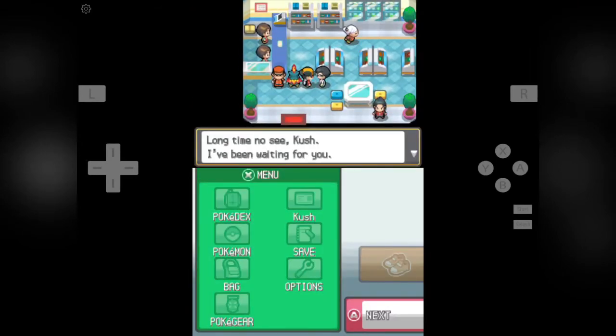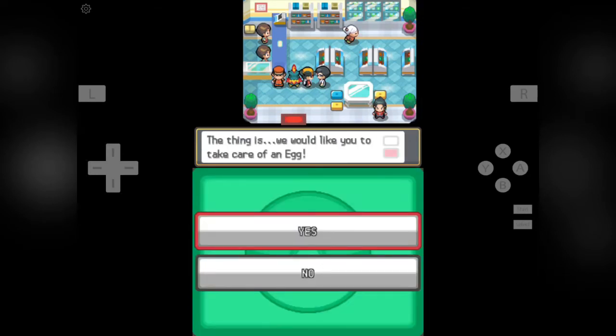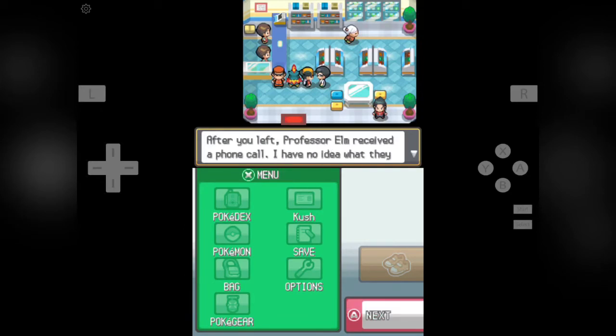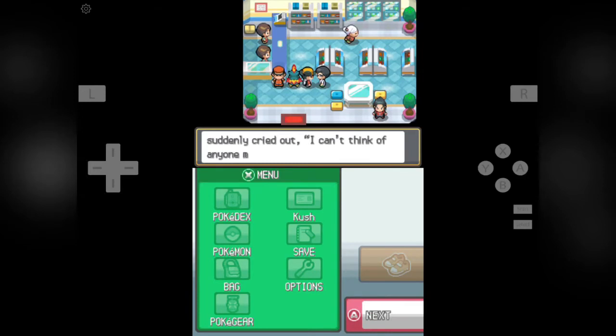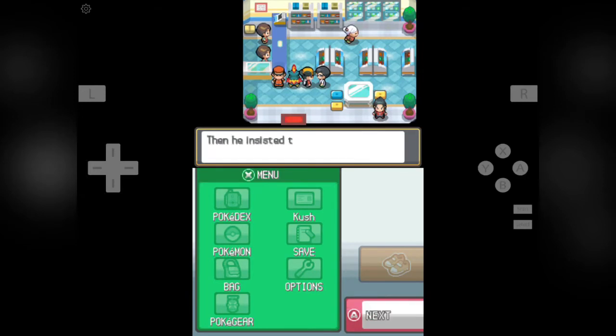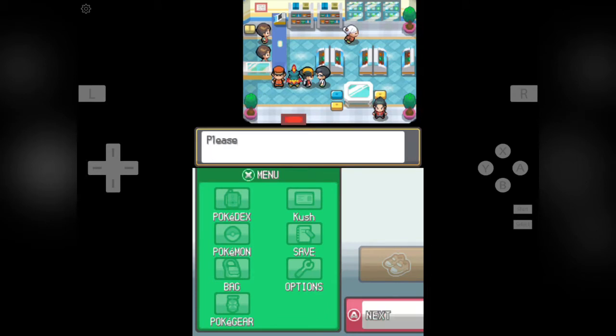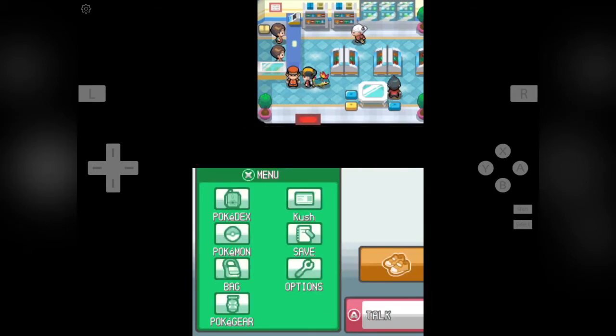Here he is. Long time no see, Kush. I have been waiting for you. That thing is, would you like to take care of an egg? Kush received the egg from assistant. After you left, Professor Elm received a call. I have no idea about it, but after a while Professor Elm said Kush would be perfect. I can't think of anyone else better than Kush. That's the reason. Please take care of it.